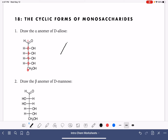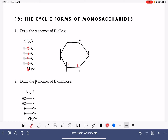That six-membered ring, we always want to draw it in this same general format with the oxygen atom in the upper right-hand corner. Within this ring, the six carbon atoms of our molecule are located in these positions: one, two, three, four, five. And carbon number six is located up here in this particular spot.